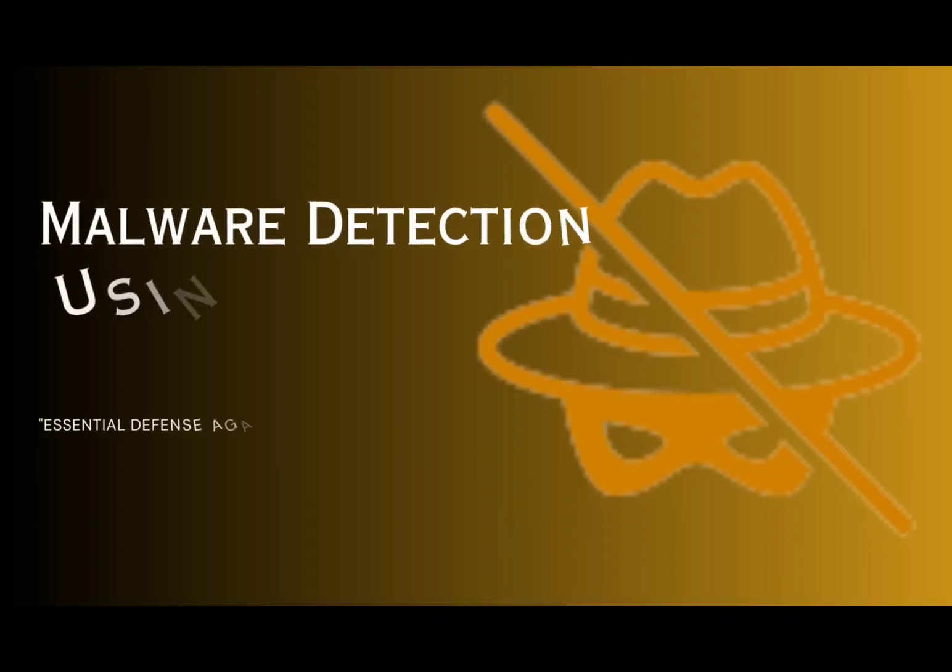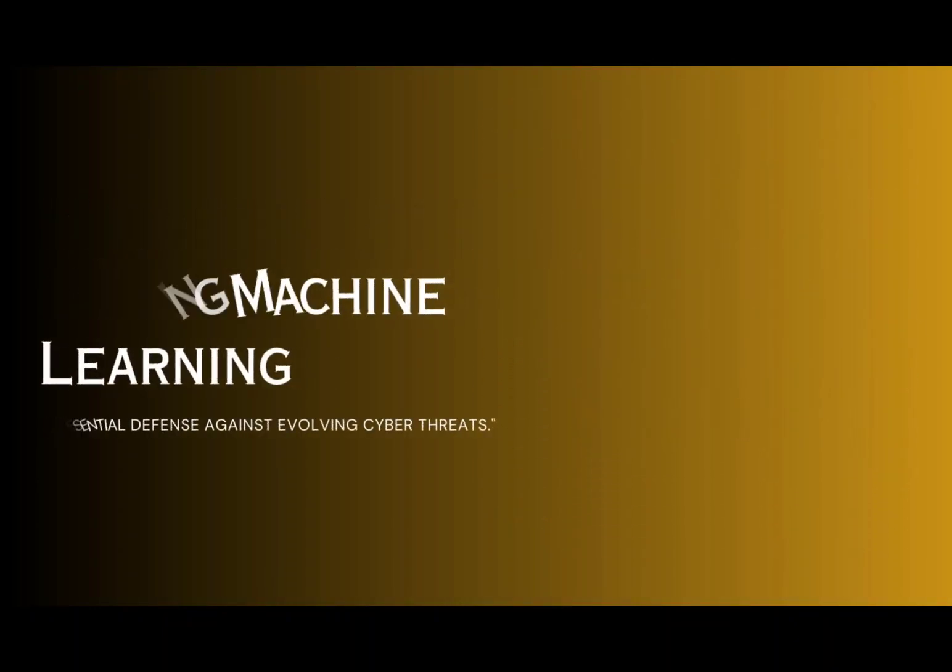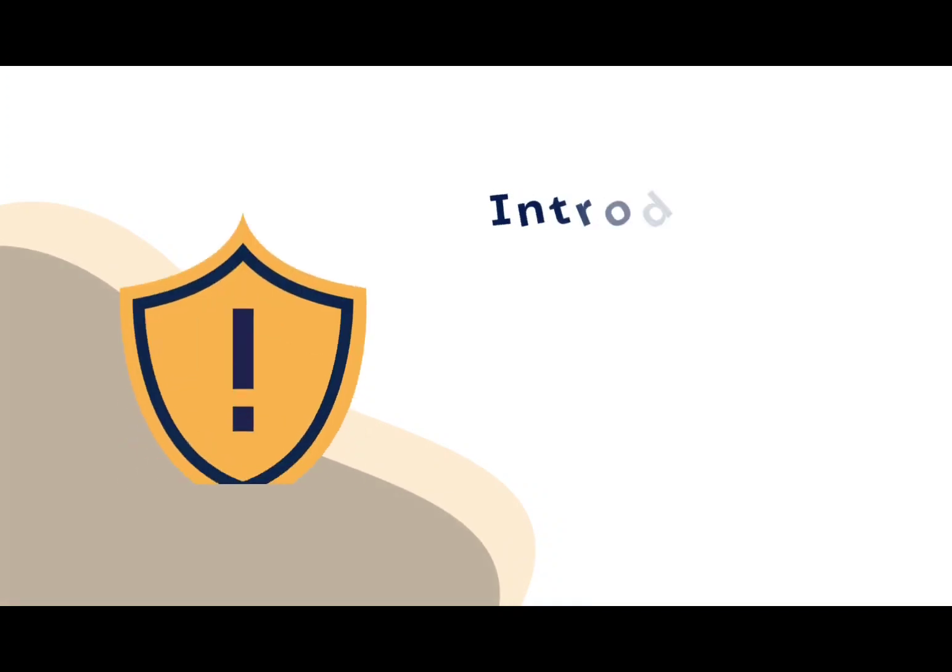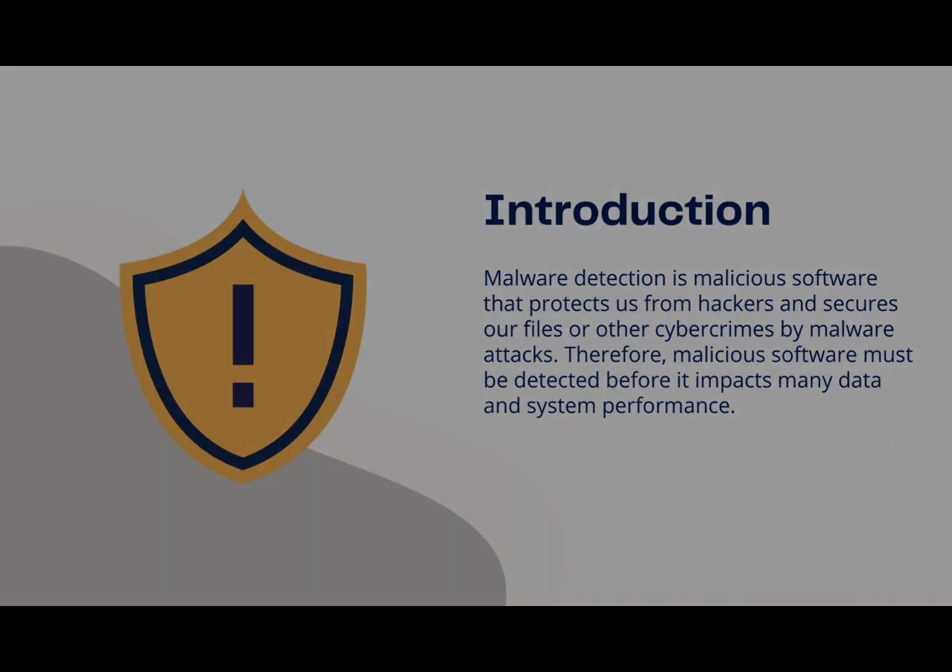Welcome to our project of malware detection system that is based on machine learning. Malware, or malicious software, poses a significant threat to our digital systems, compromising security and privacy.